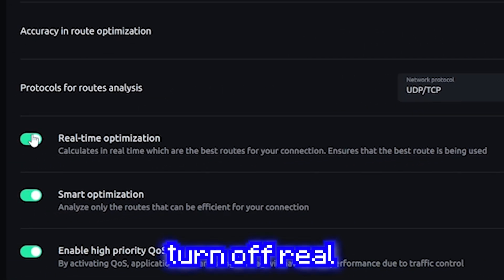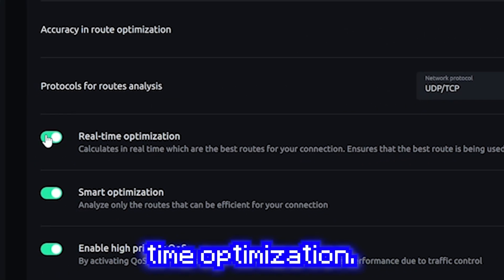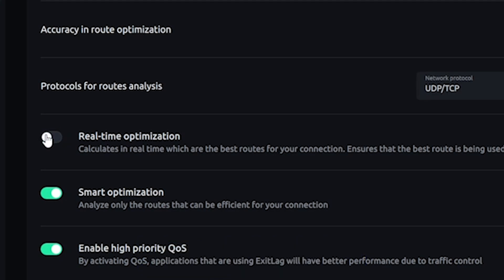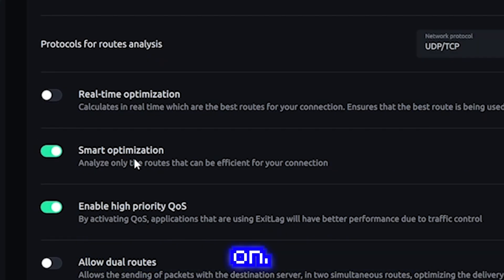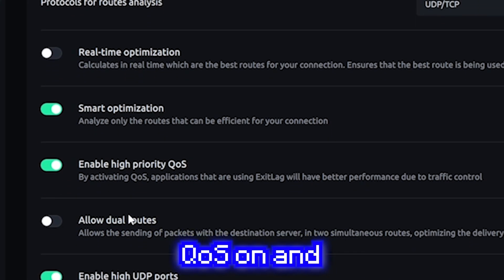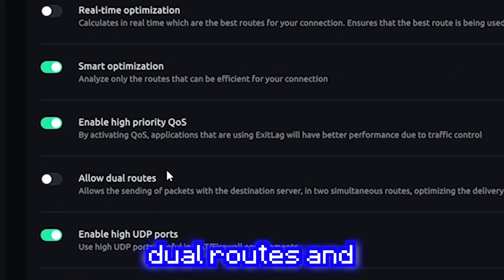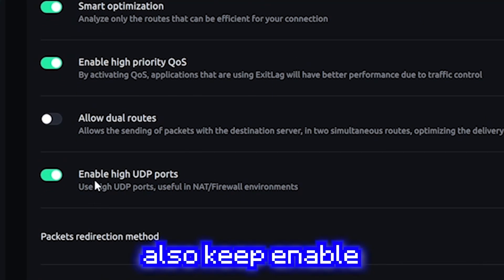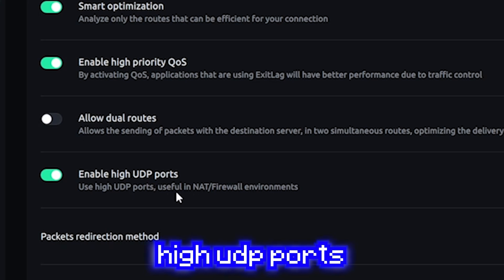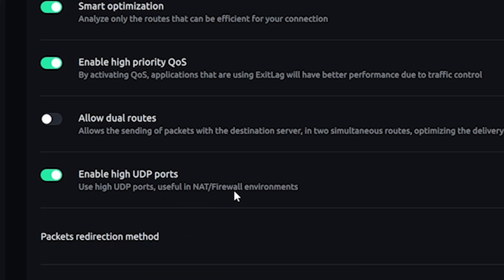Make sure you turn off real-time optimization. Keep smart optimization on. Enable high-priority QoS on. And turn off allow dual routes. And also keep enable high UDP ports on.